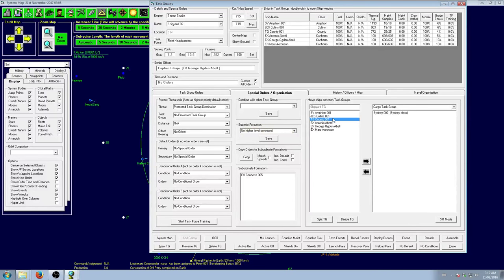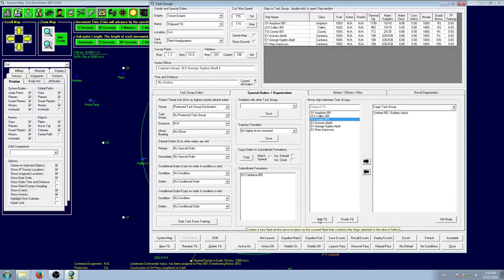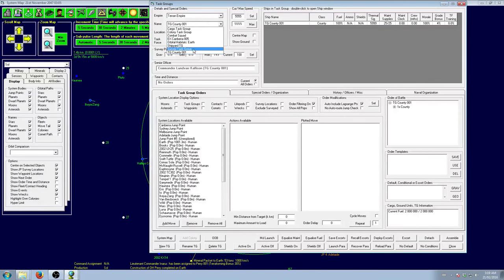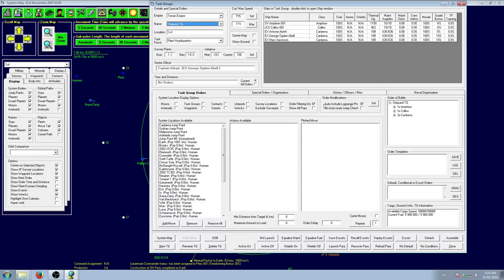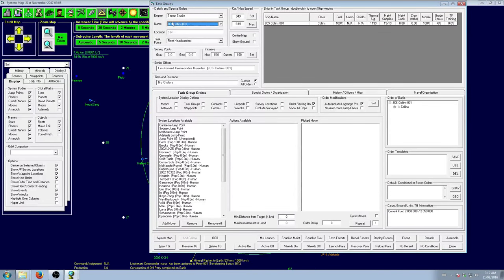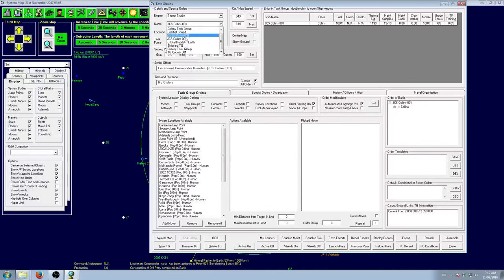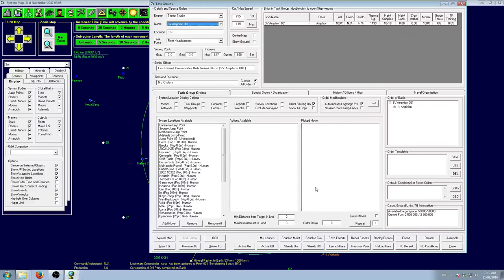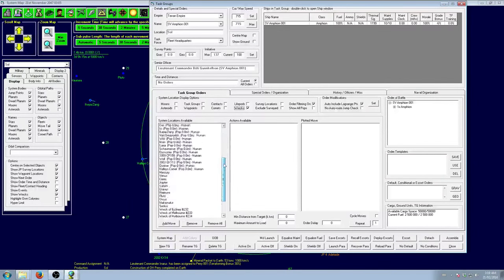We got three explorers. We'll get them working again soon. We have the County, we have the Collins, and we have the Amphion. I believe the Amphion is a salvager.